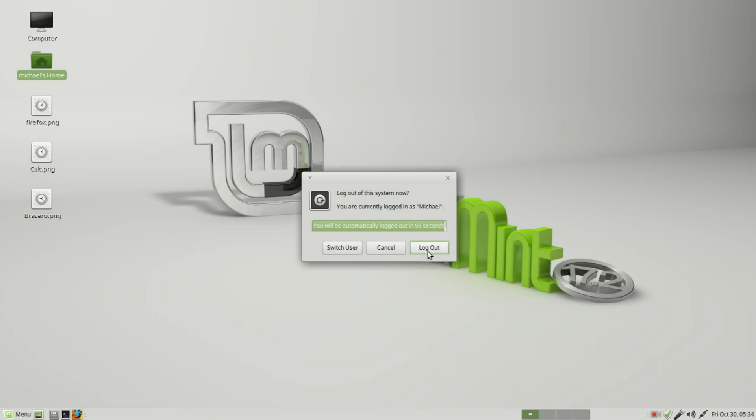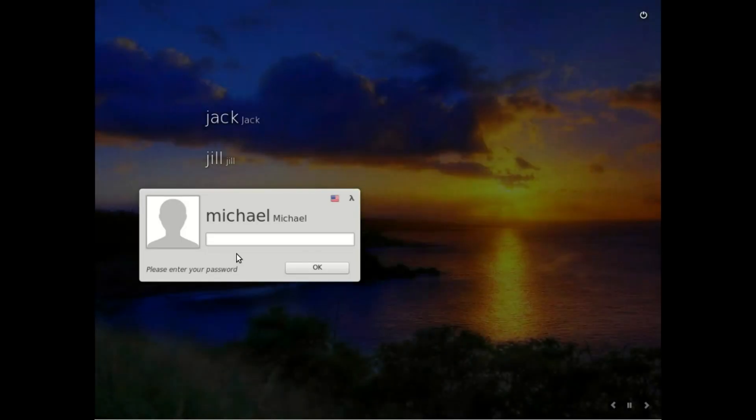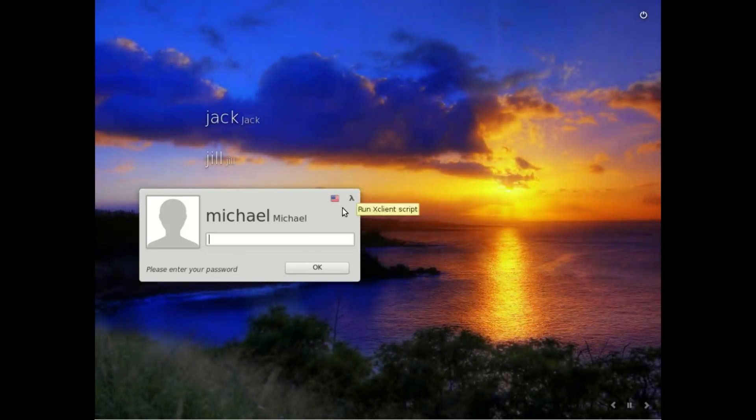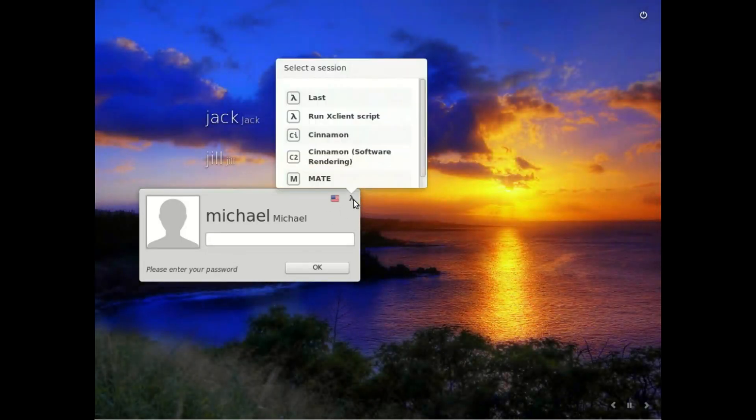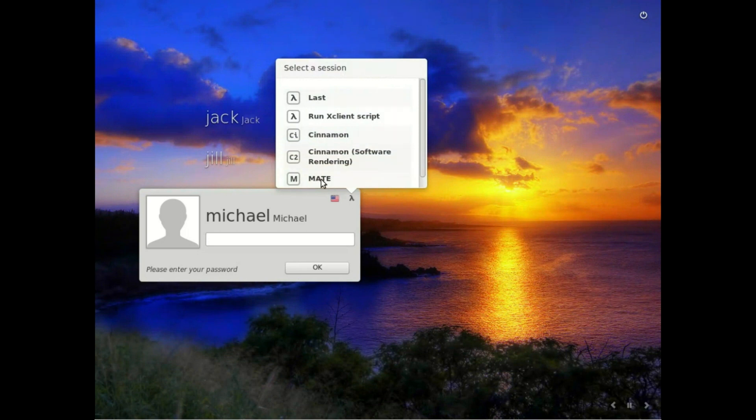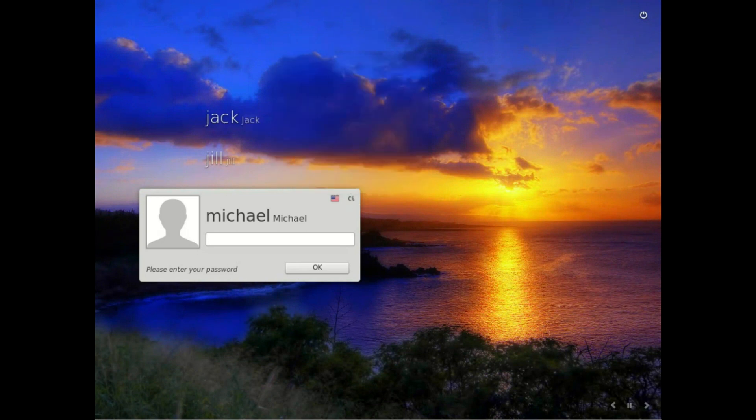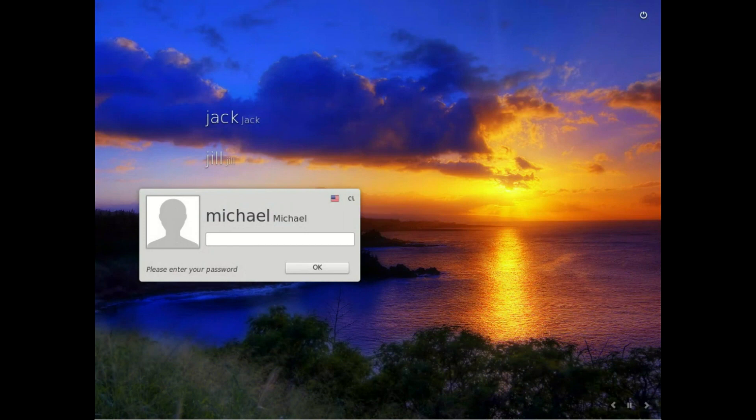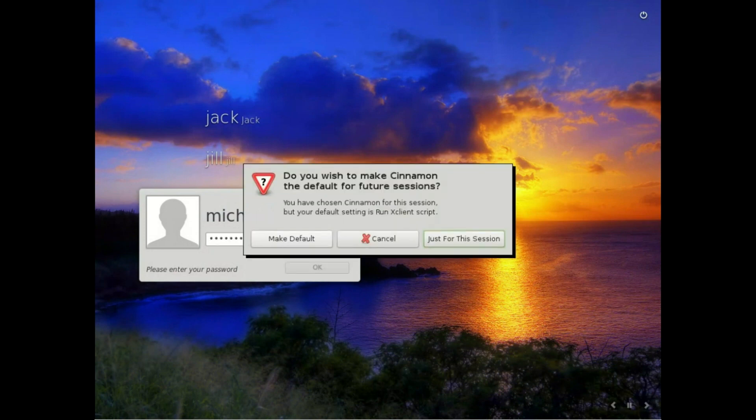Now I will log out and log back in to the Cinnamon desktop. I'm clicking on this little mark right next to the flag and then selecting Cinnamon. From there I'm typing in my password.